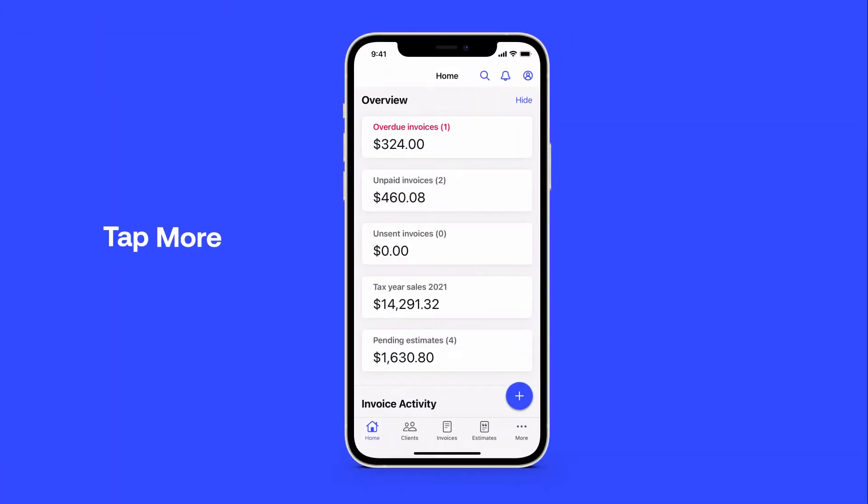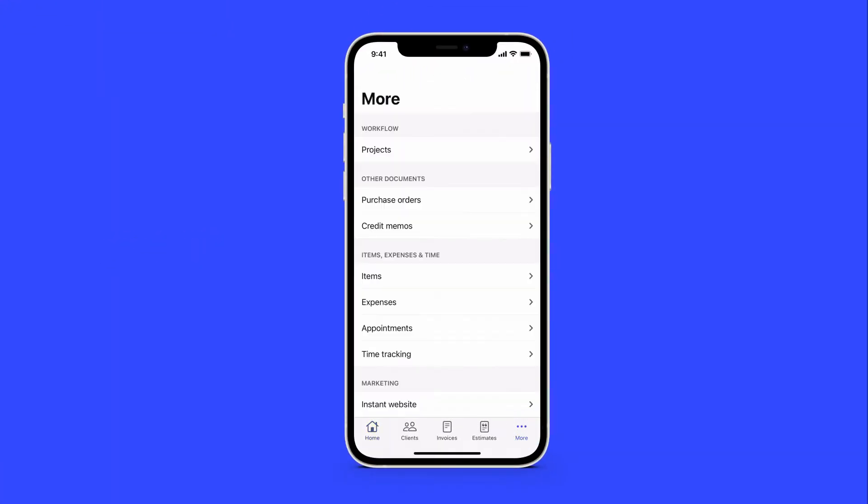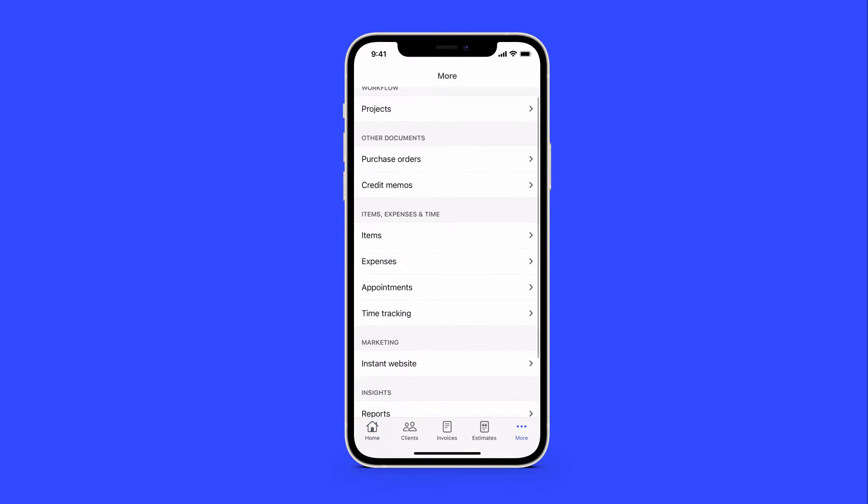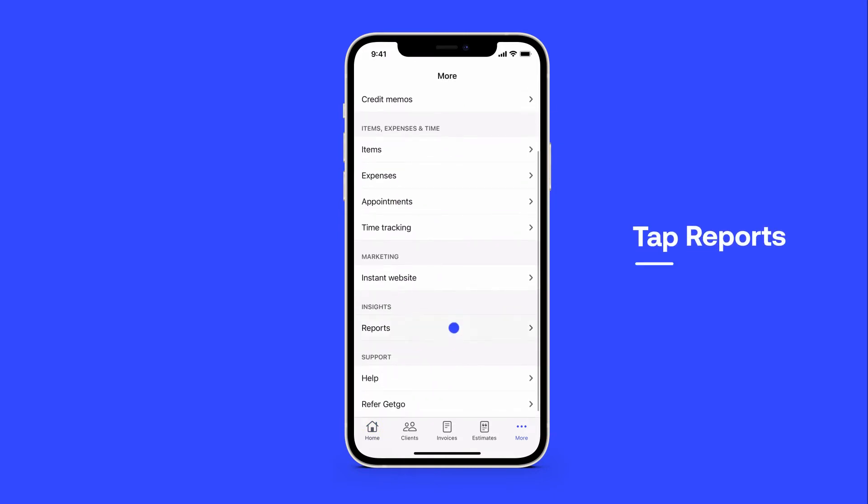Start by tapping More on the bottom of your screen. Then tap Reports.